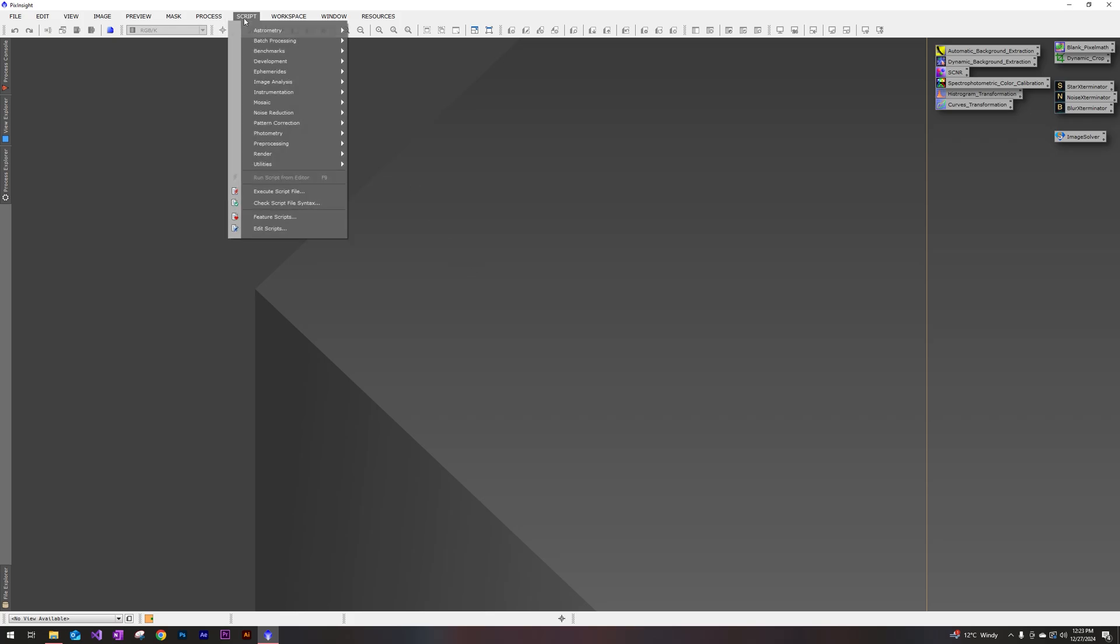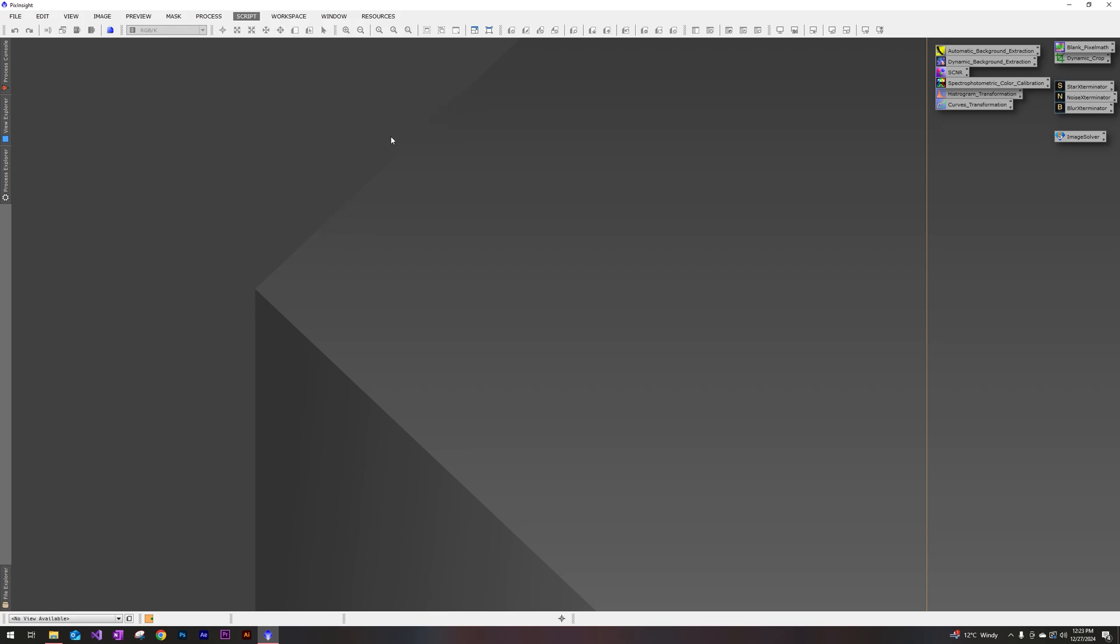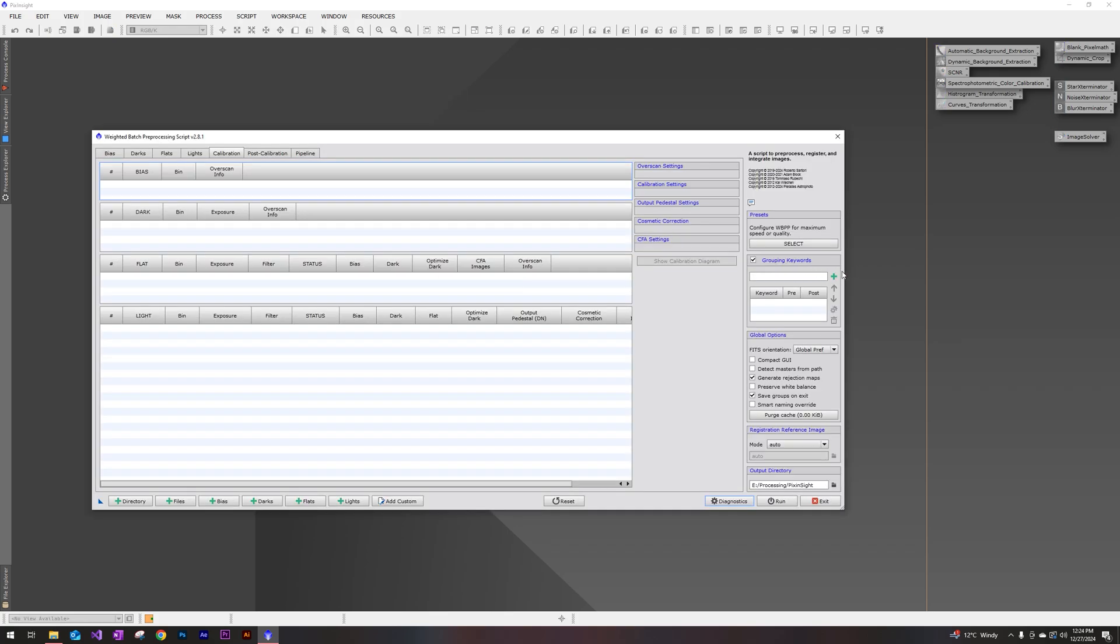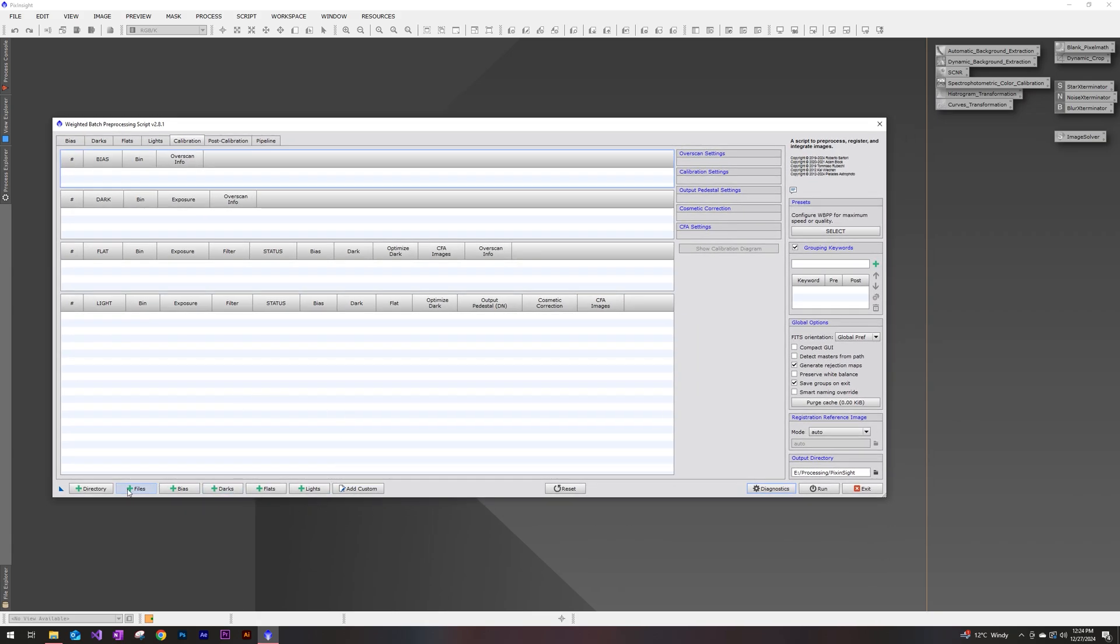So we're going to go up to this top toolbar under script, we're going to go to batch processing, and then weighted batch preprocessing at the bottom there. I'm going to go ahead and just make it a little bit bigger for you guys.